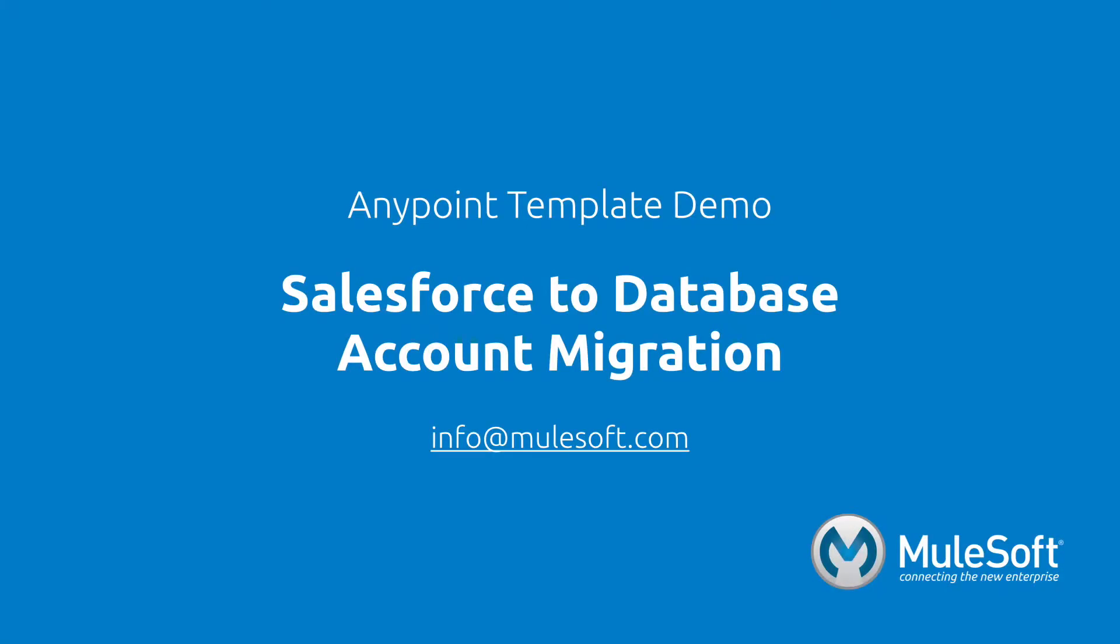Today we've shown you our Salesforce to database account migration template, and migrated accounts from one system to another. To find out more about the template, follow the View Documentation link on the template's detail page. Give the template a try, and if you have any questions or feedback, please send it to info at mulesoft.com. Thank you.